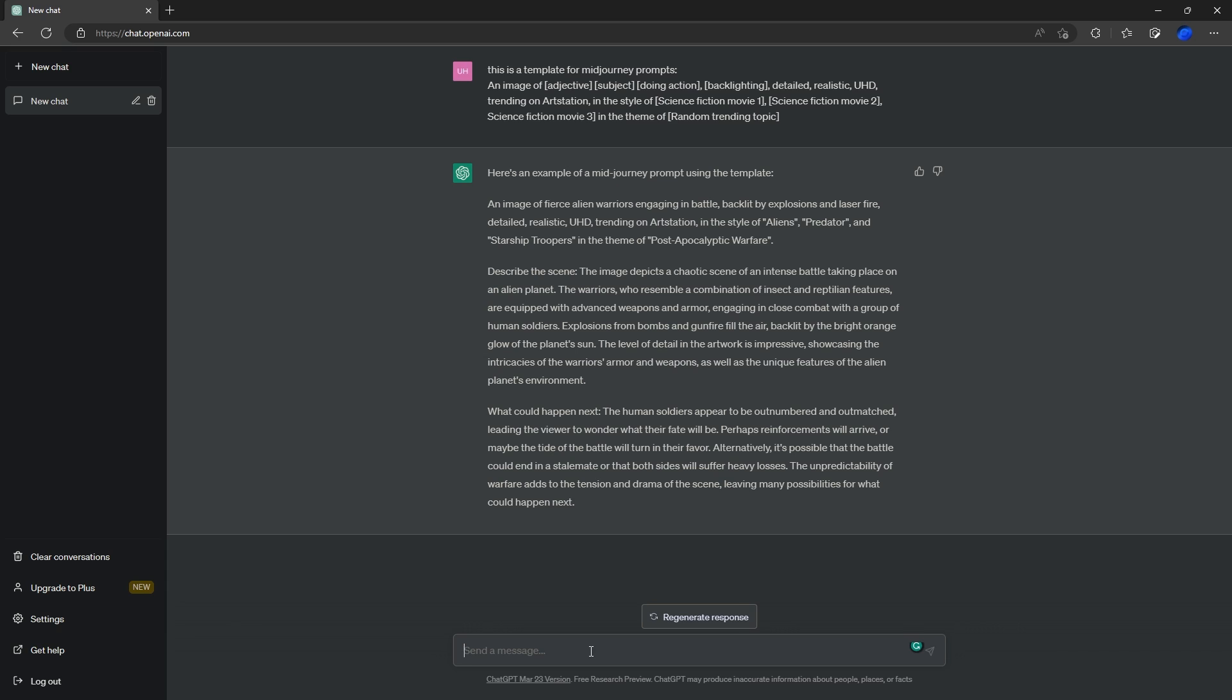Depending on where you type, it's going to carry on a little bit. So we're going to tell it to create five different prompts. You can do as many as you want, but I want to start with five. Use this template to write five different prompts for Midjourney. You can say Blue Willow, but it seems to recognize Midjourney better, so just stick with Midjourney and you can prompt it into Blue Willow.